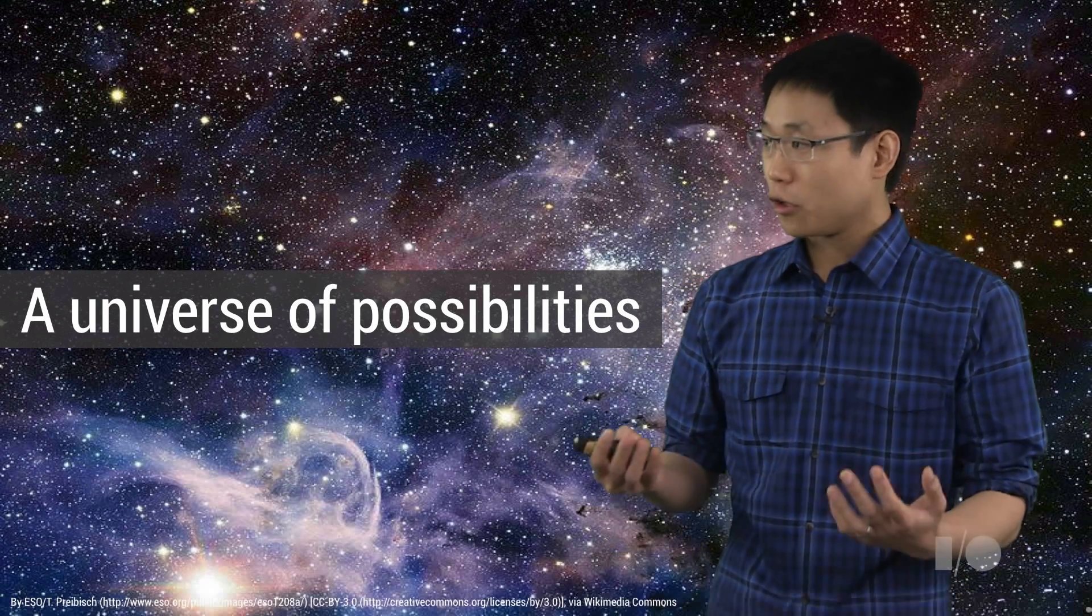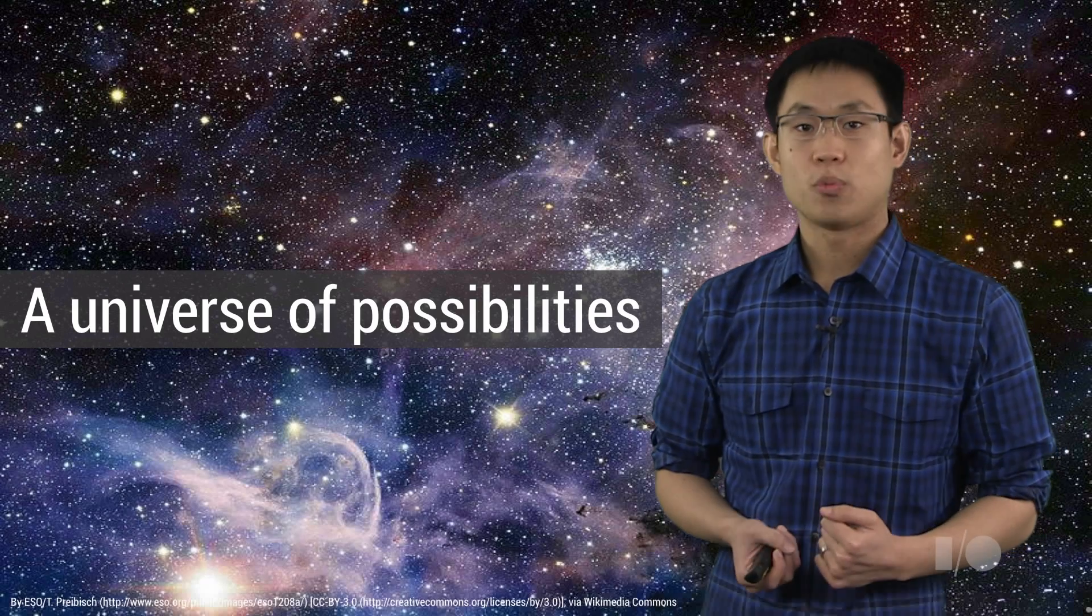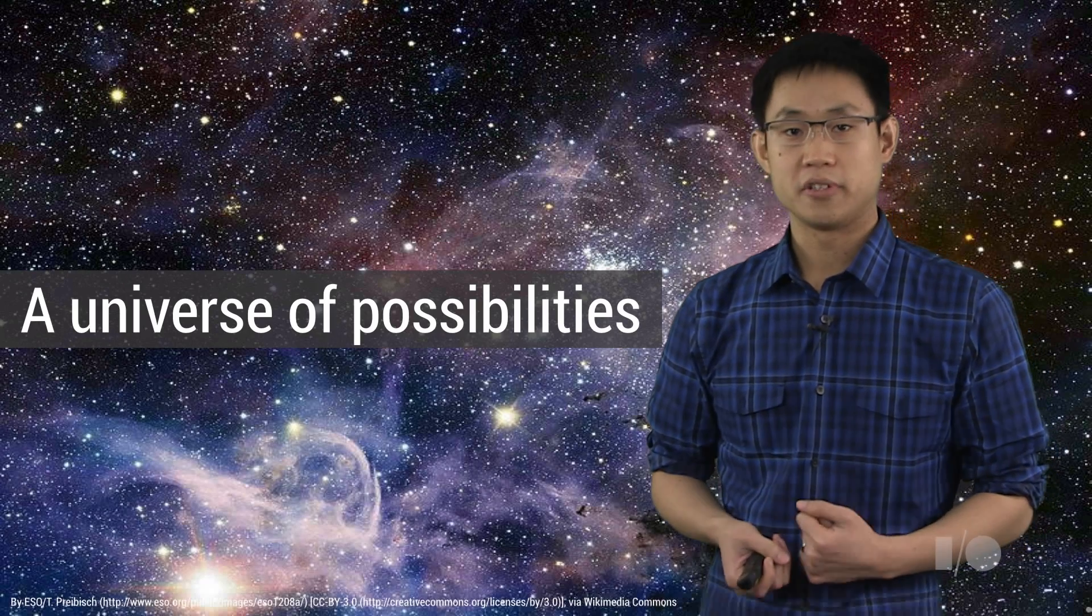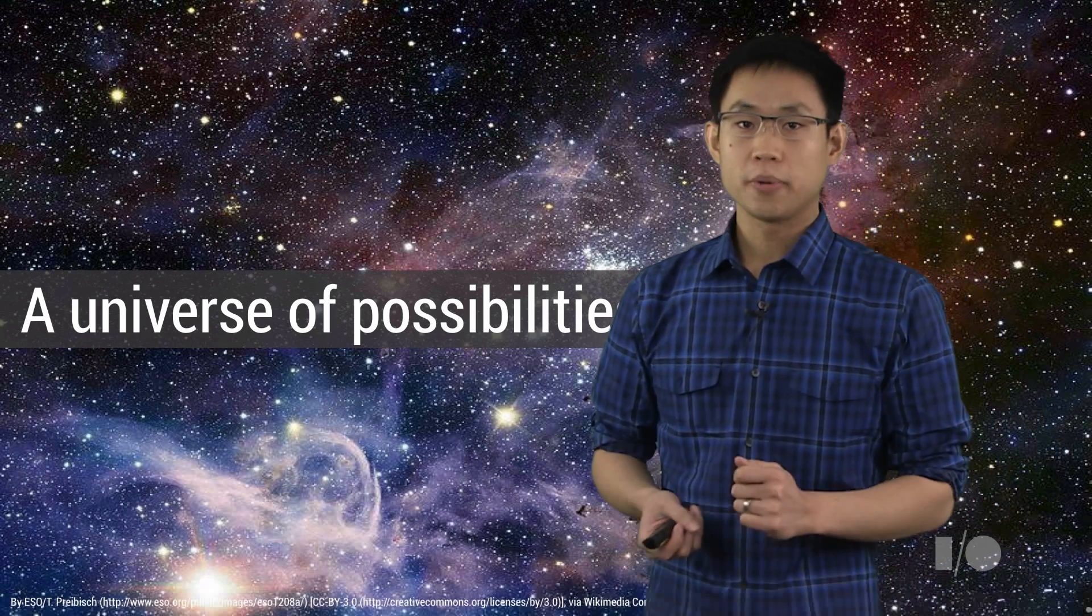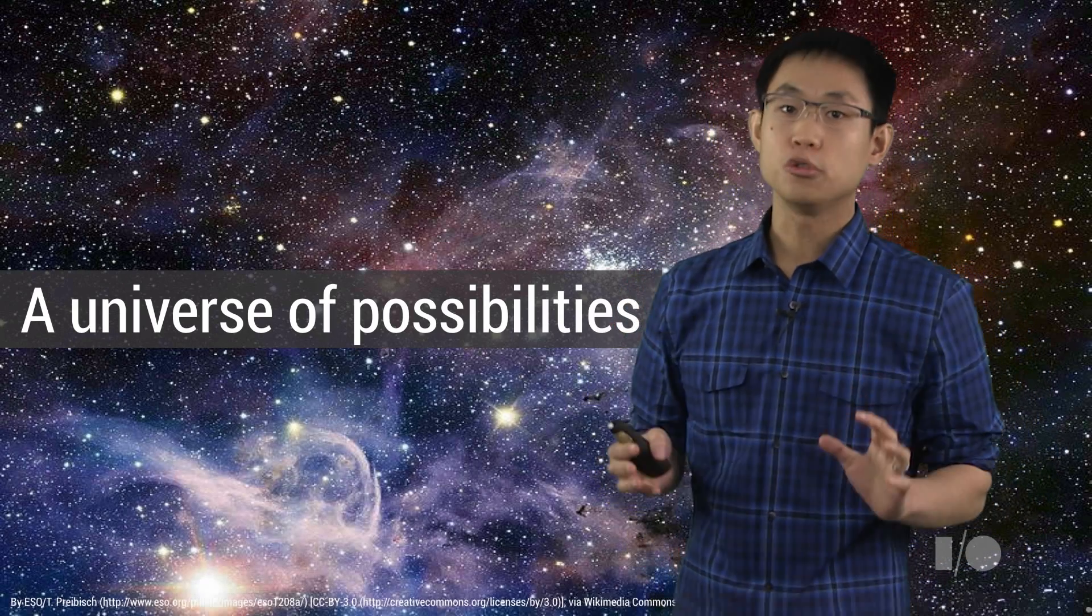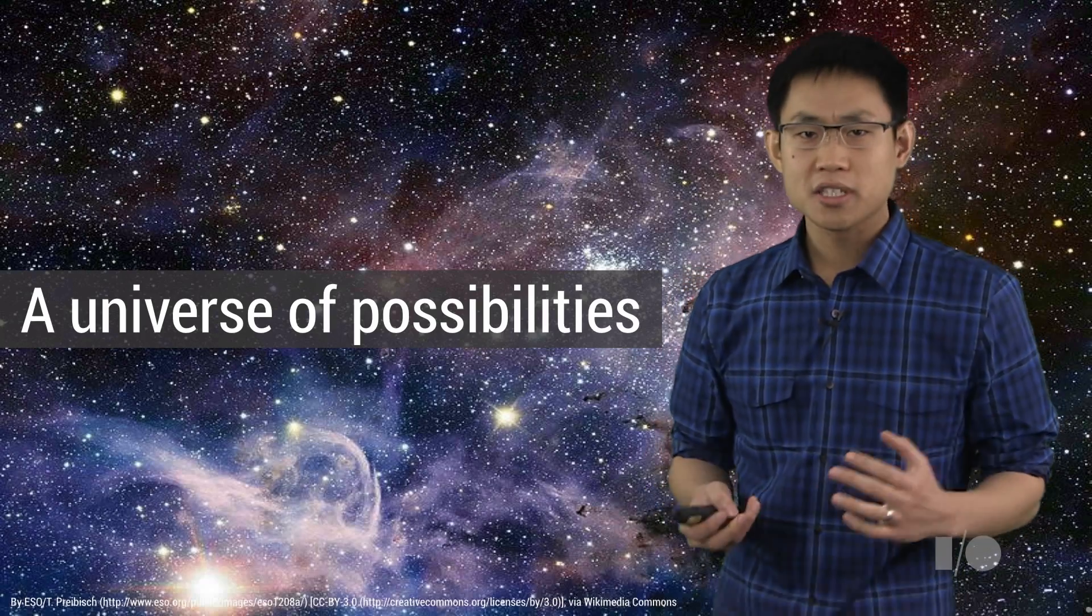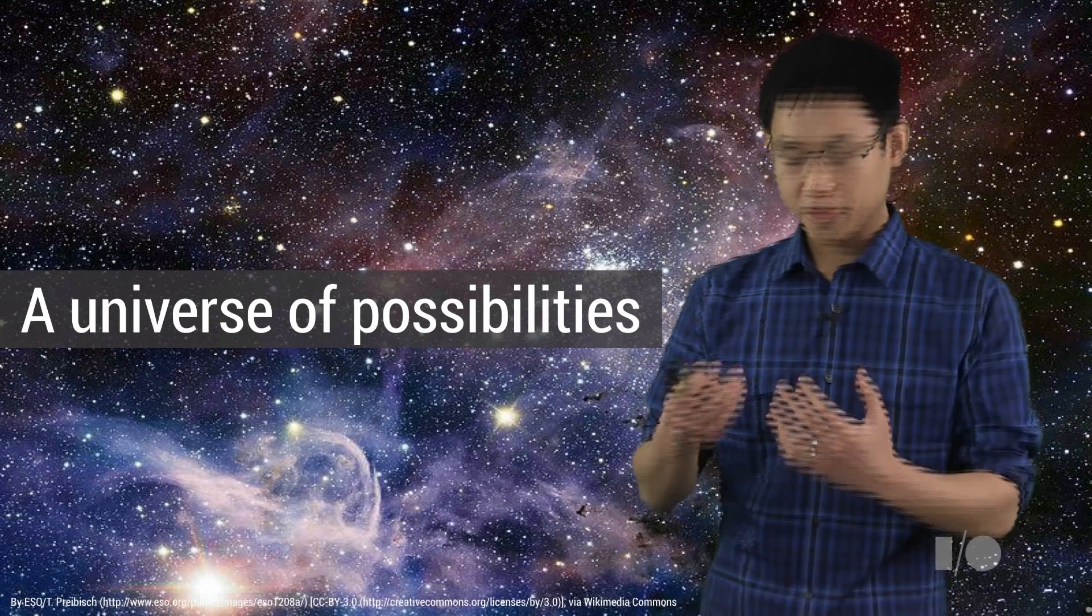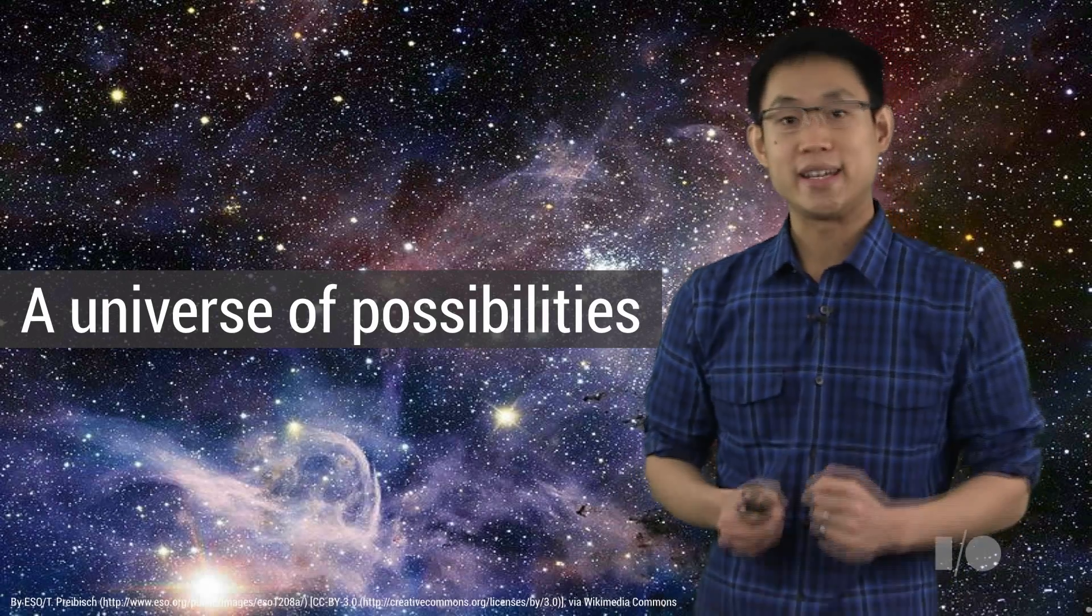these all contribute to opening up a whole new universe of possibilities with countless ways to assemble these building blocks into something new and unique.